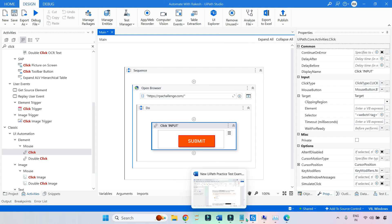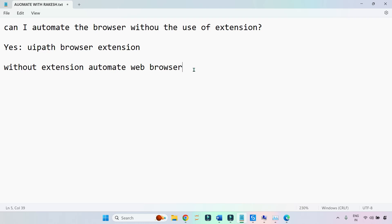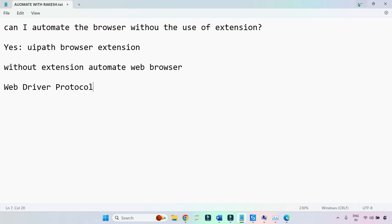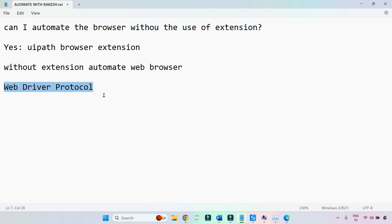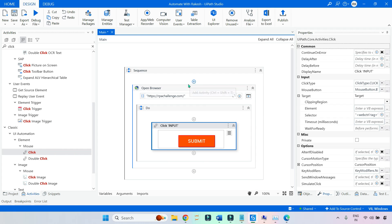So the question is: is there an alternative? Yes, there is — it's called WebDriver protocol. Using this, I can still do automation on a browser without a browser extension. Earlier, before UiPath extensions existed, WebDriver protocol was used to automate web browsers and websites running on a given browser.